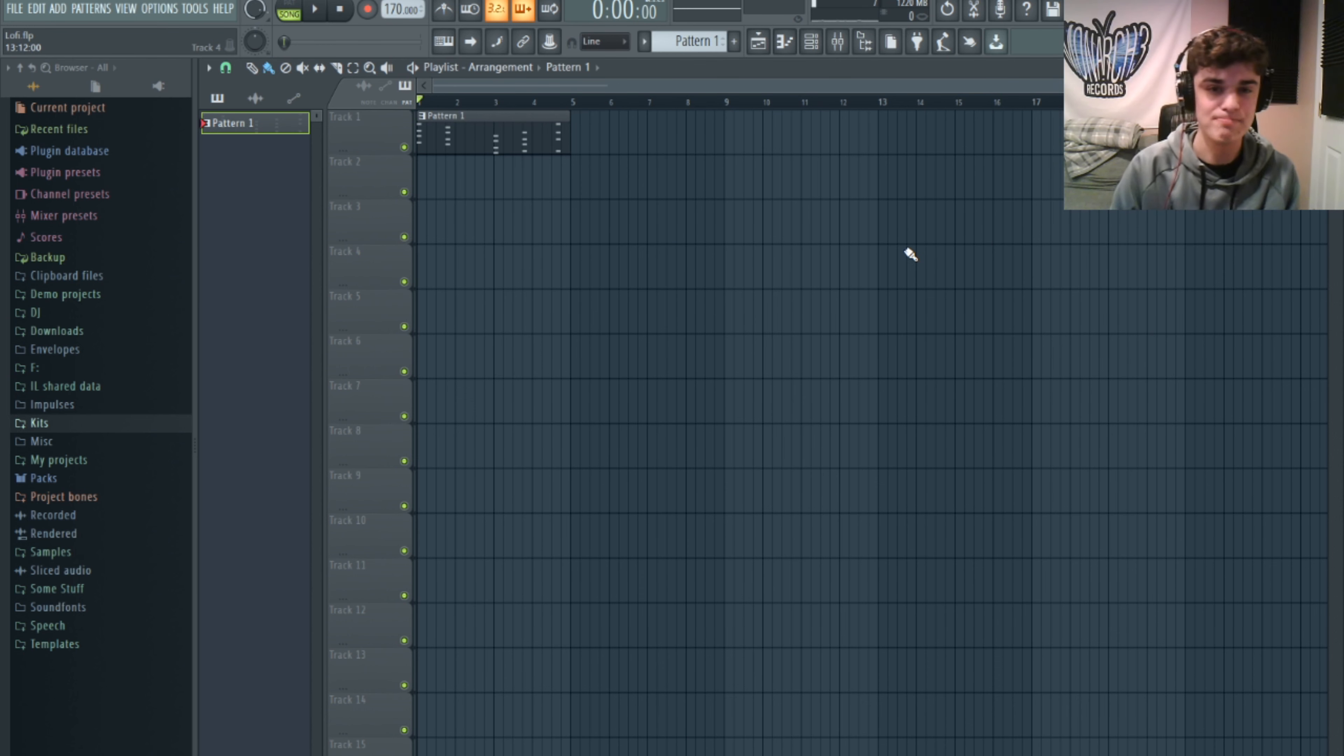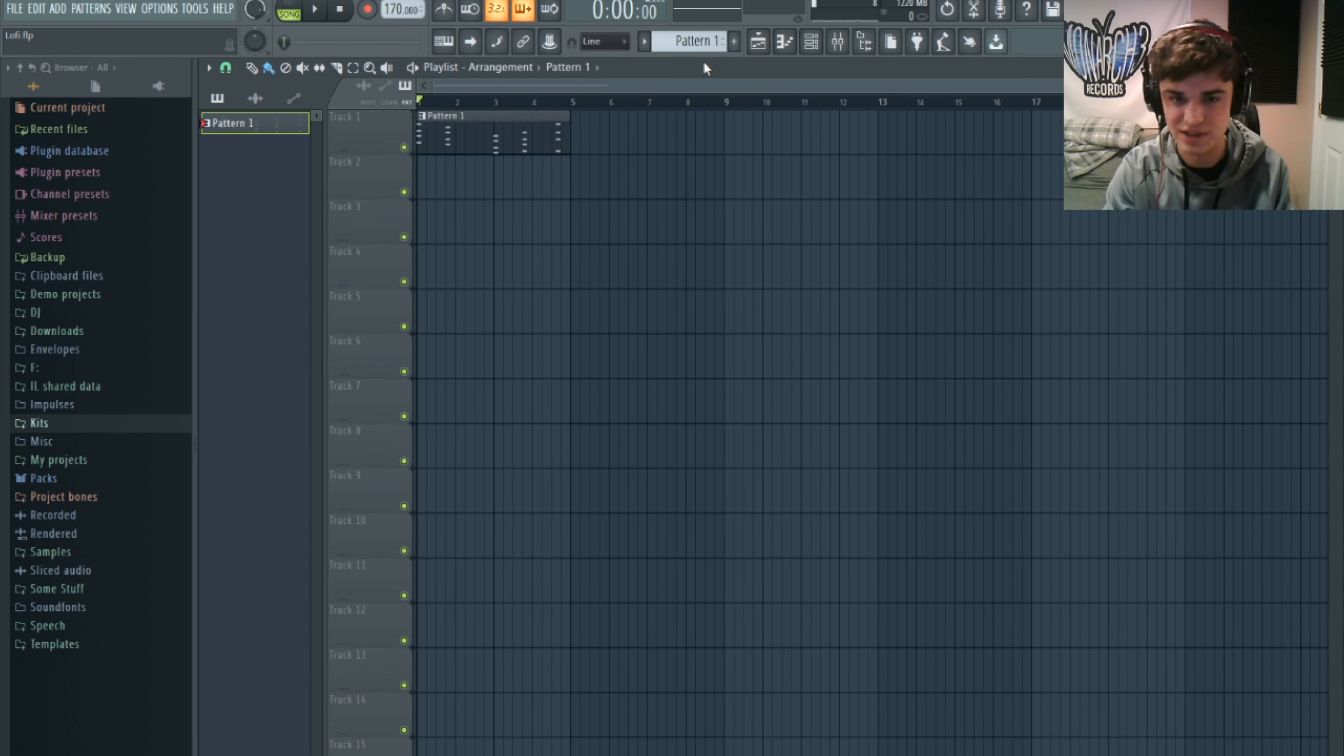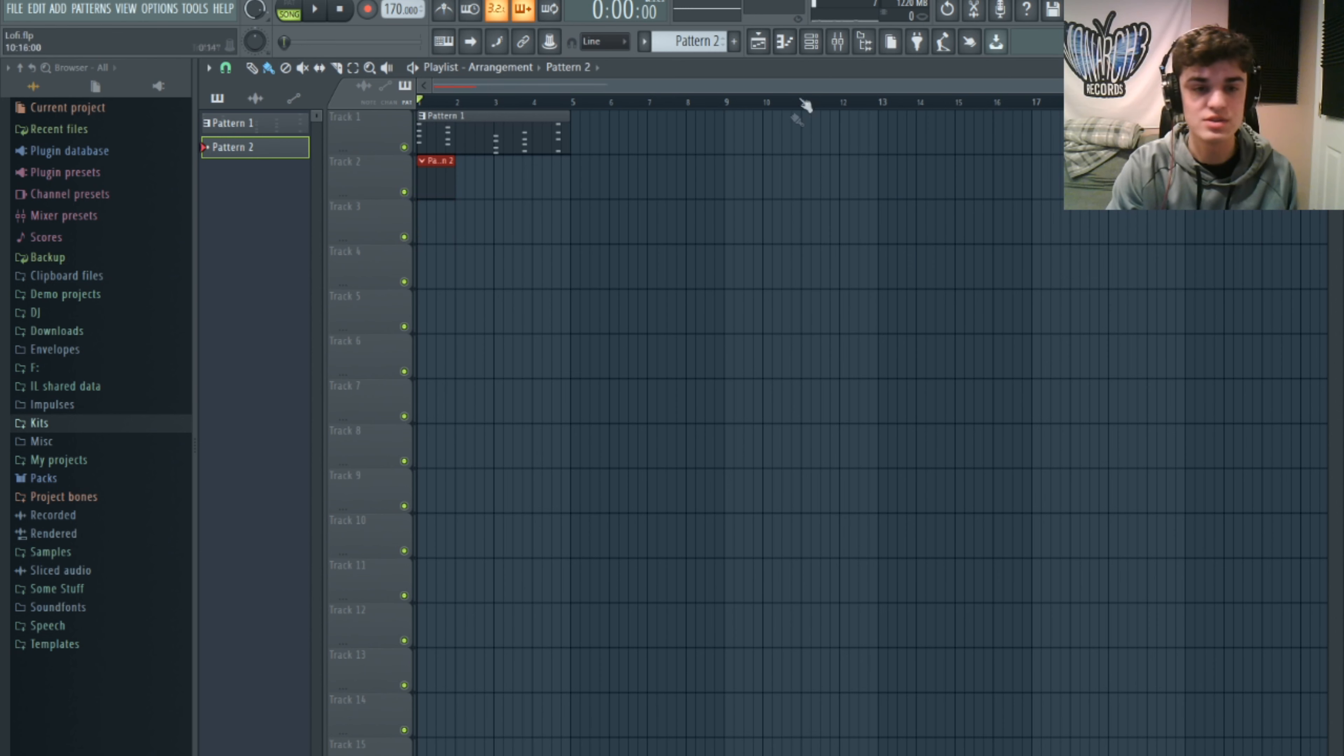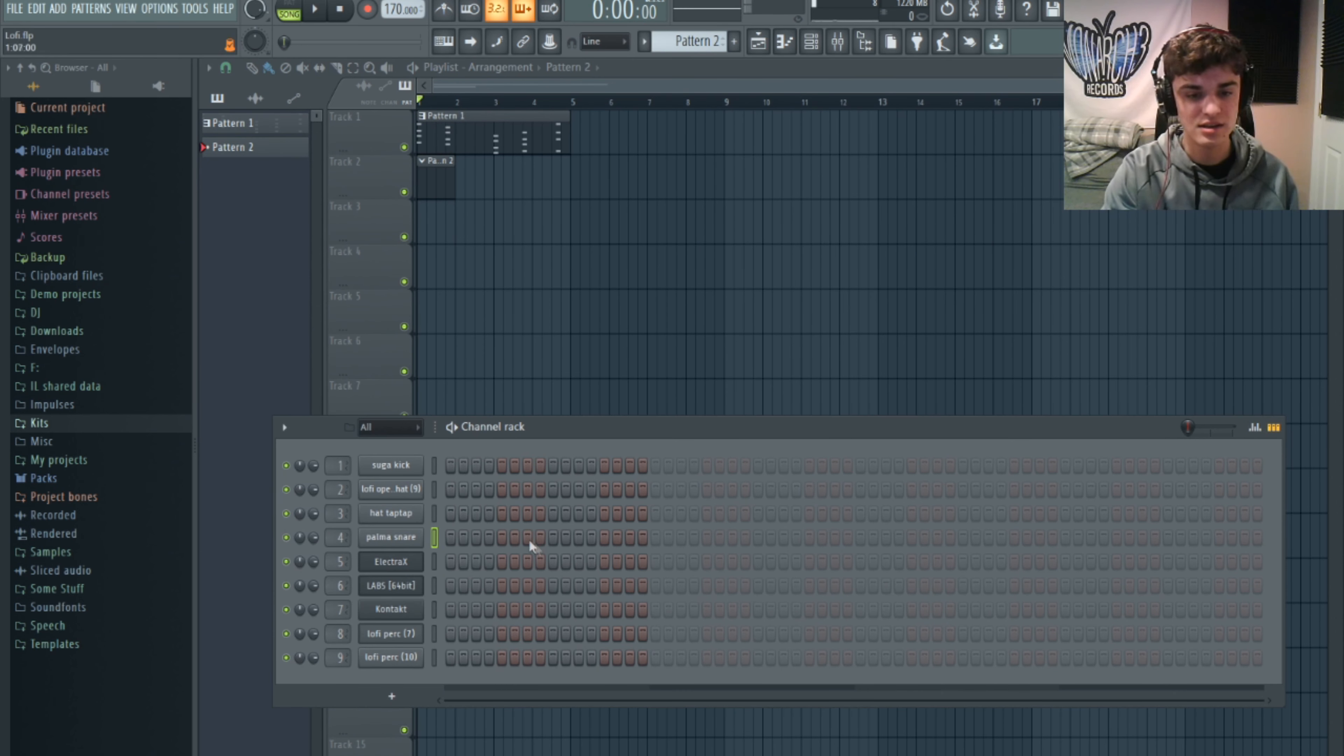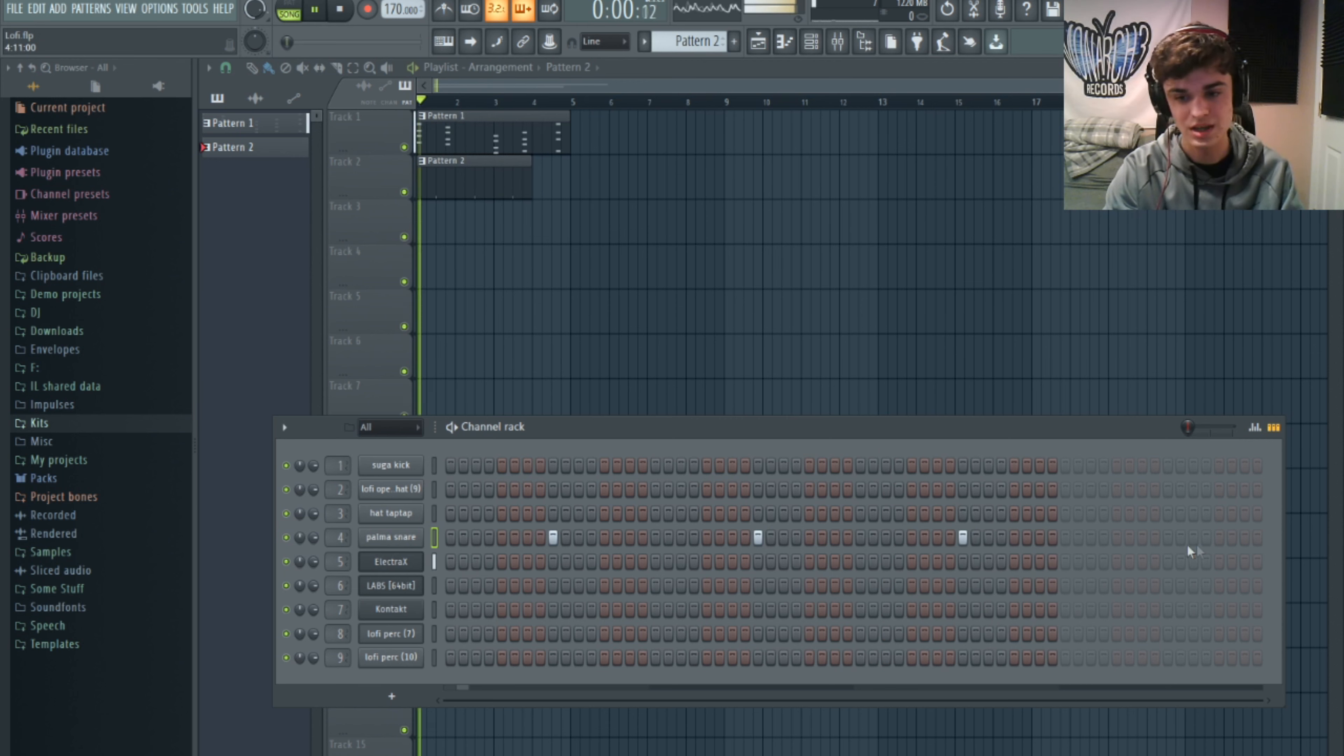I'm going to start with some drums. I got this snare here. I'm just going to put it in on the three.